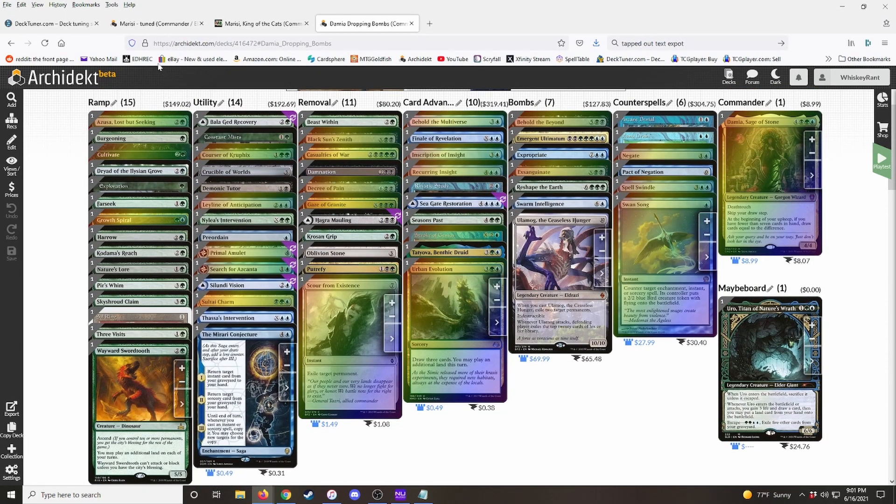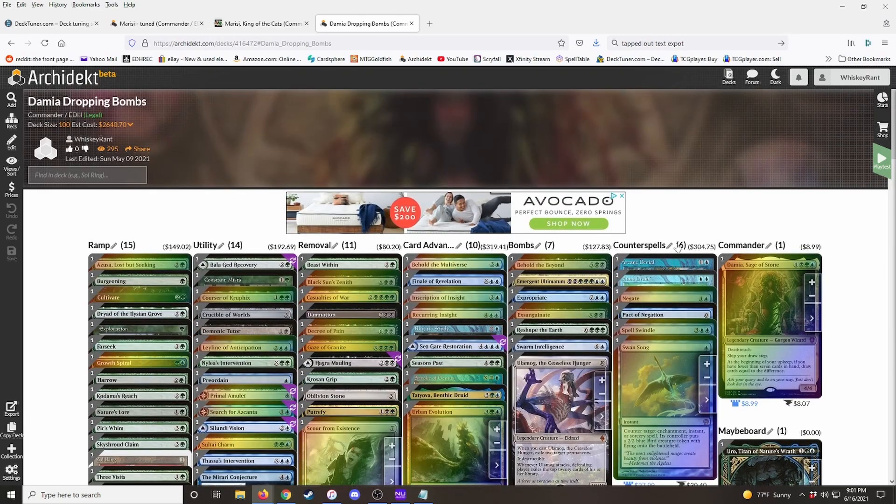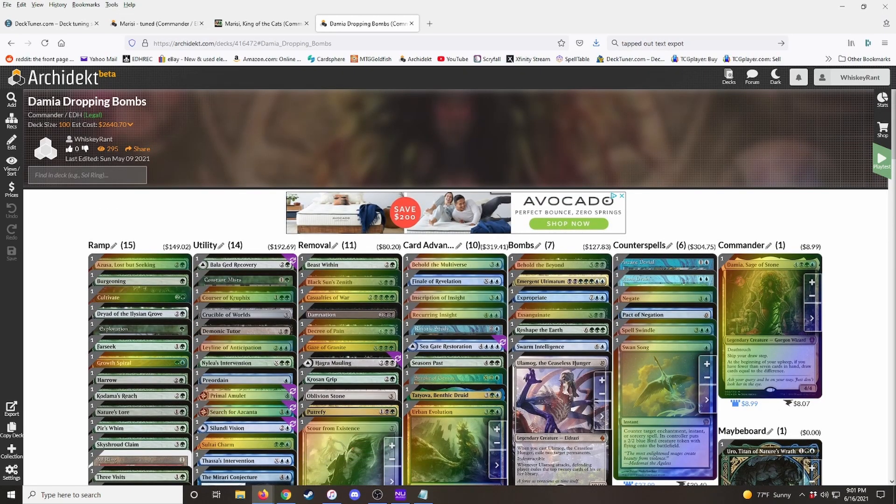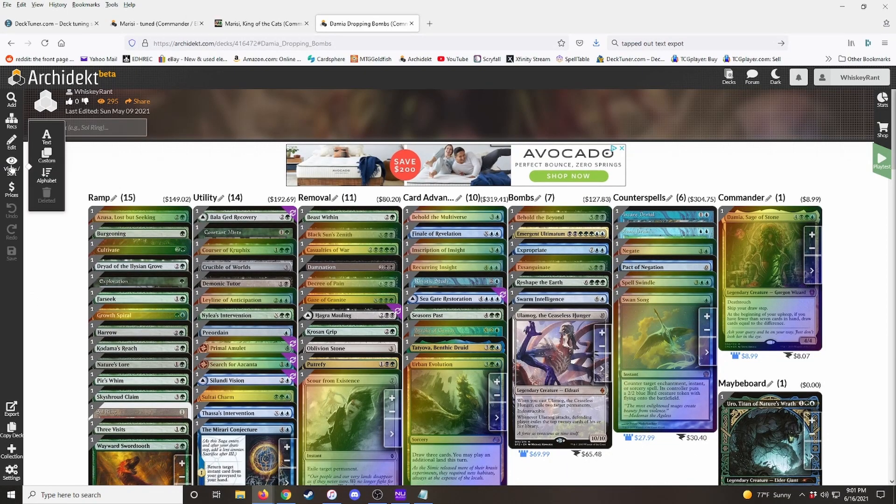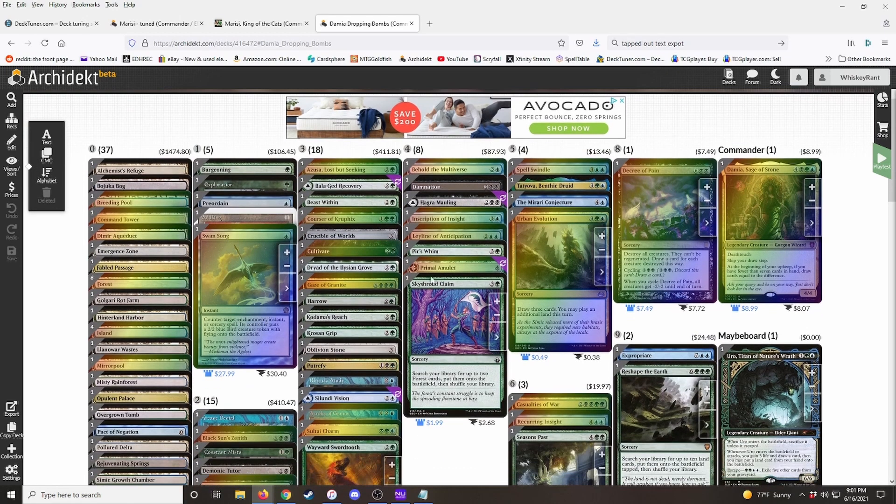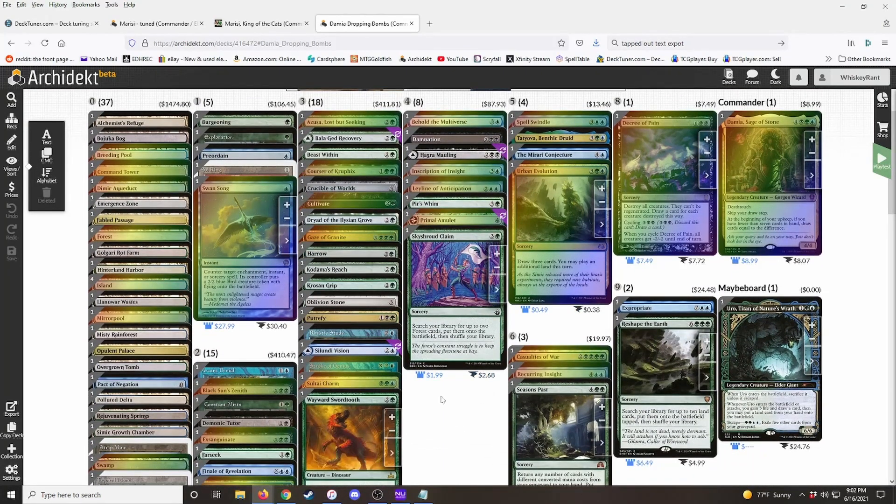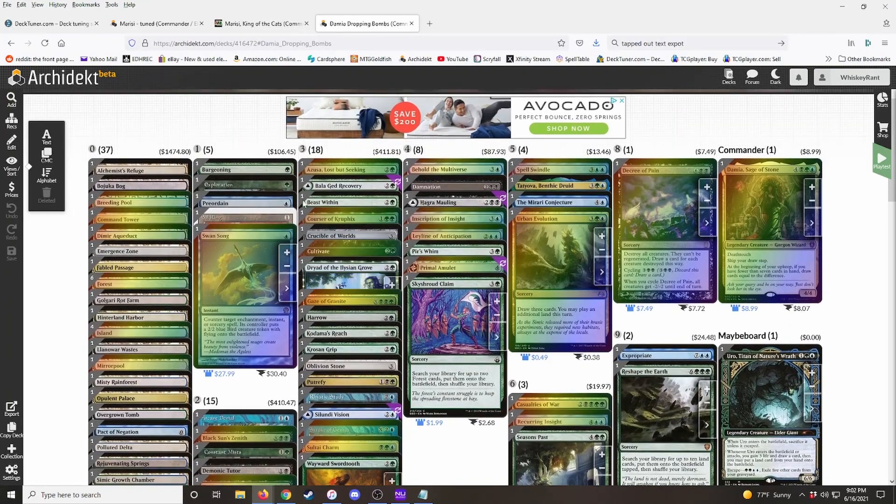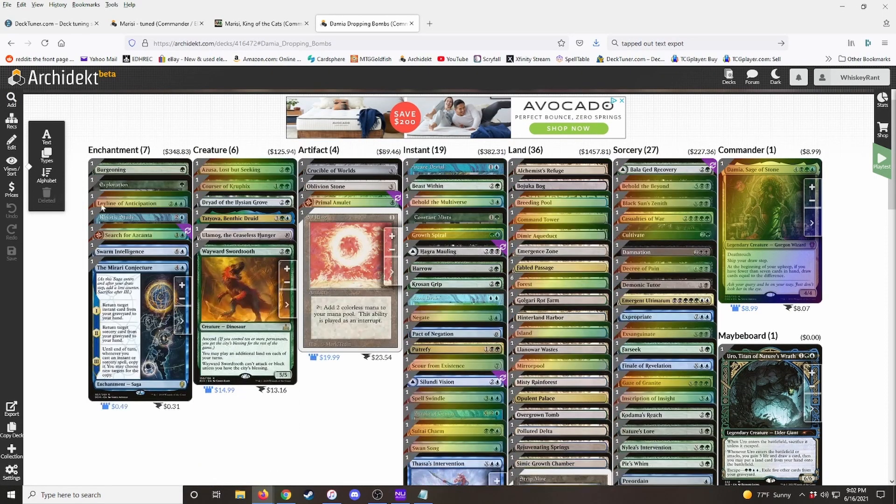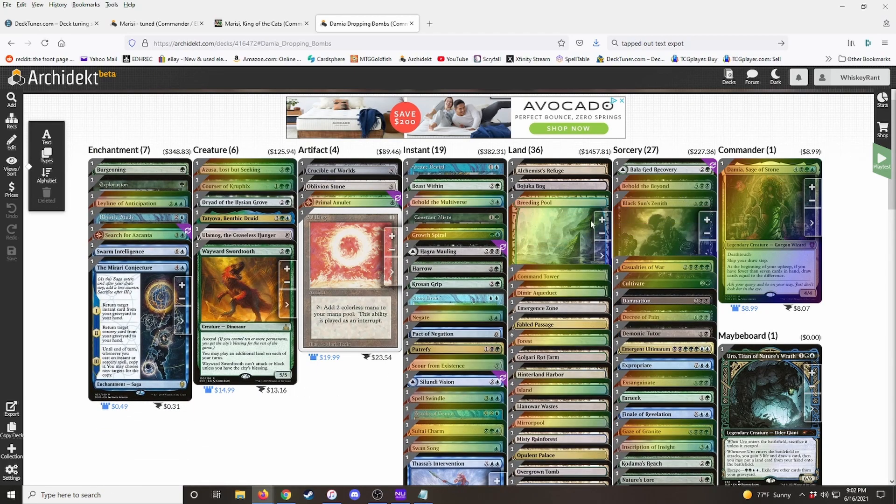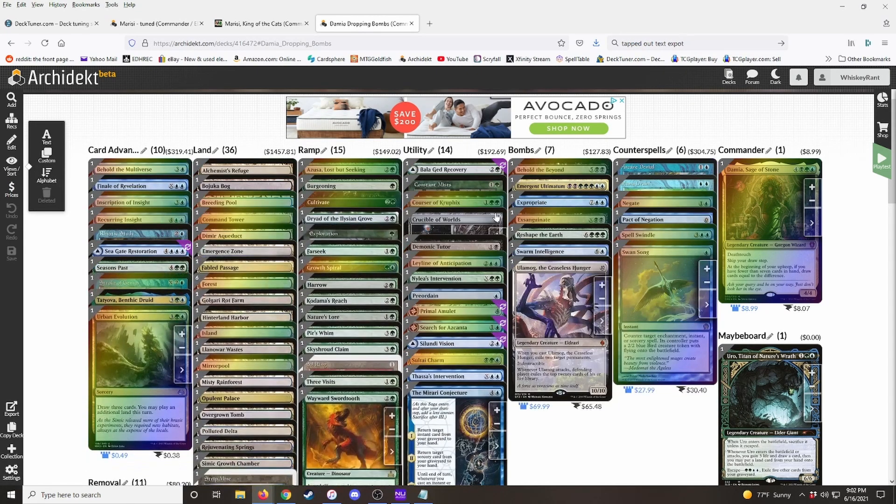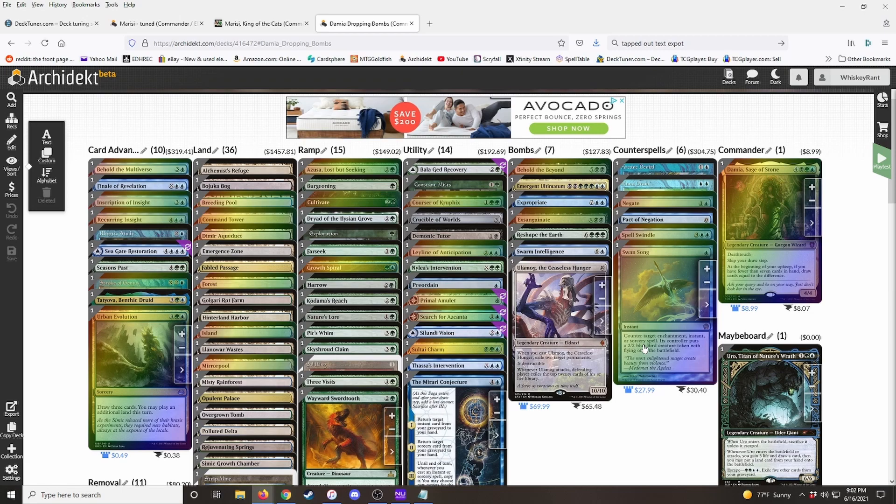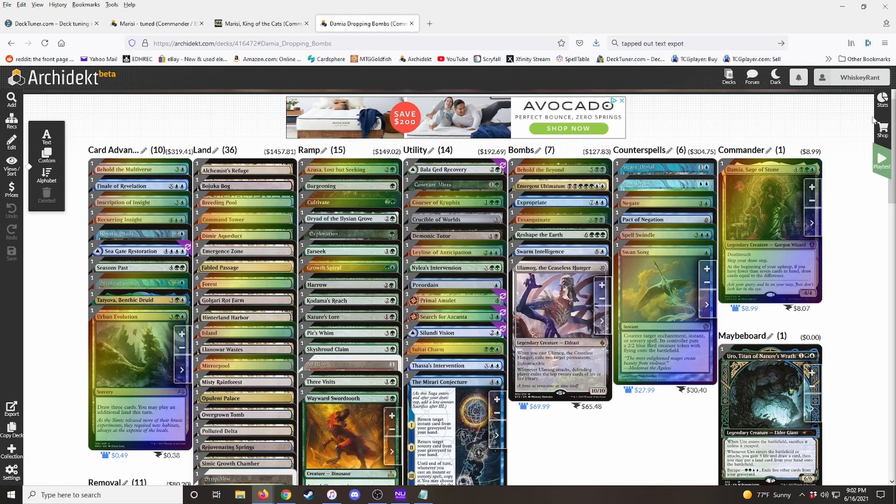And I think that's about it. If you edited your categories and you've got a lot of custom categories and you ever want to switch back to just regular categories, you can switch this to CMC. And it'll show you all the different converted mana costs. You can do it by types where you can see how many creatures, enchantments, instants, and all that stuff. But I like the custom categories. It helps me stay organized and make sure the deck's doing what it's supposed to do and make sure it has enough ramp and card draw and all those things.